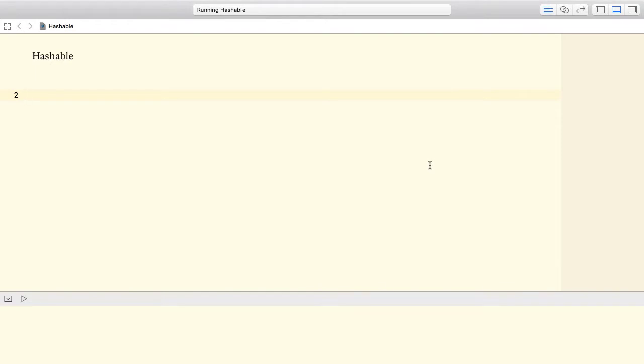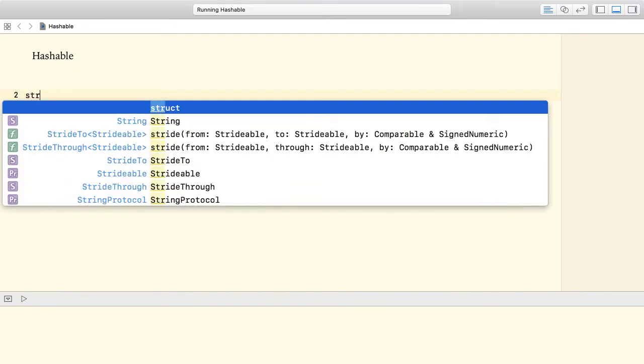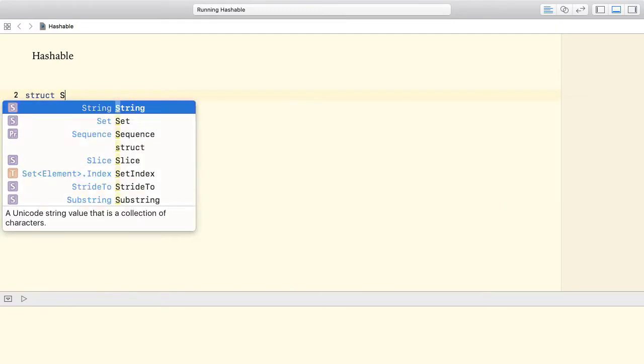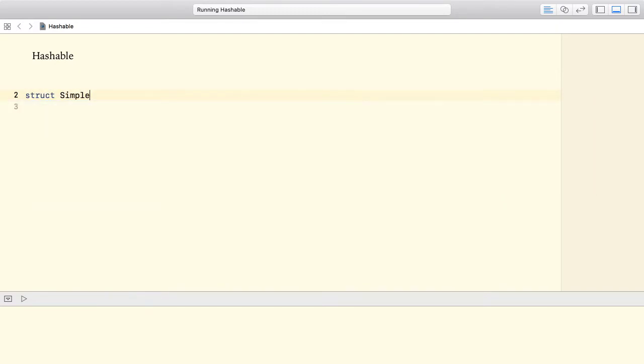Hi there! This is Karo in his store and today we're going to talk about the hashable protocol. First, I'm going to create a very simple structure. This structure has only one property of type string. Let's call it identifier.